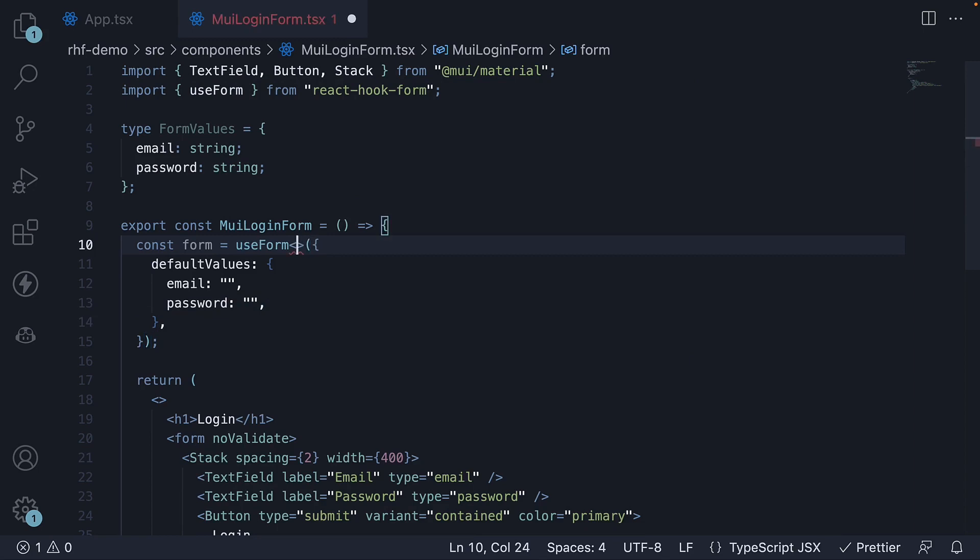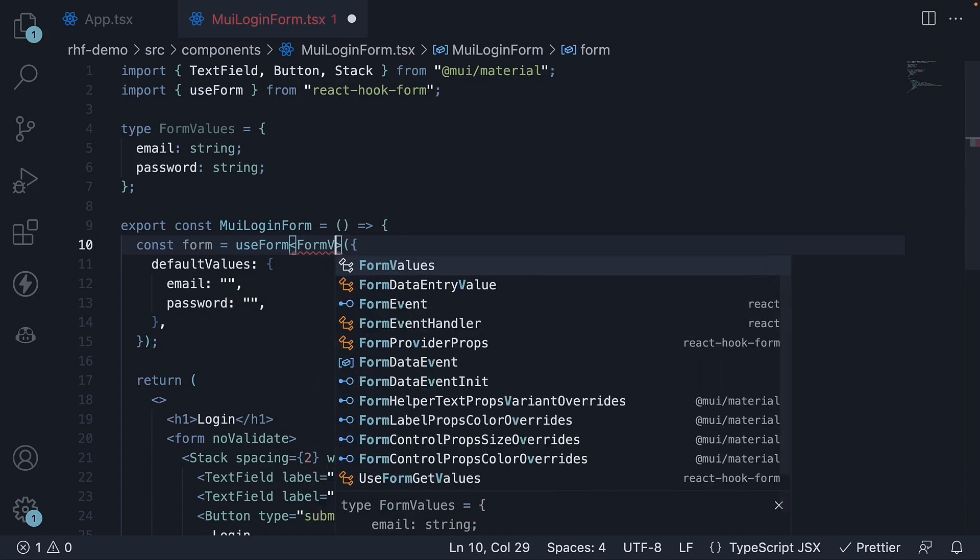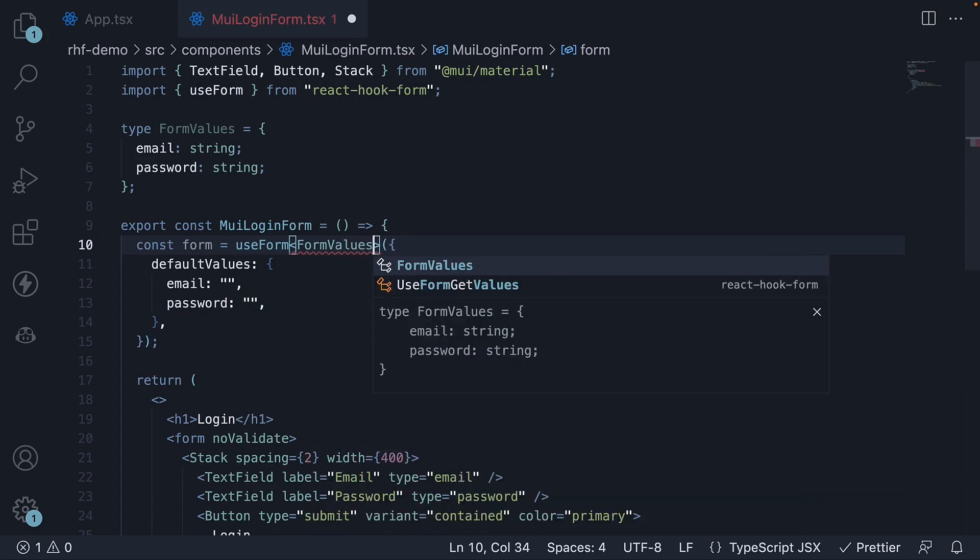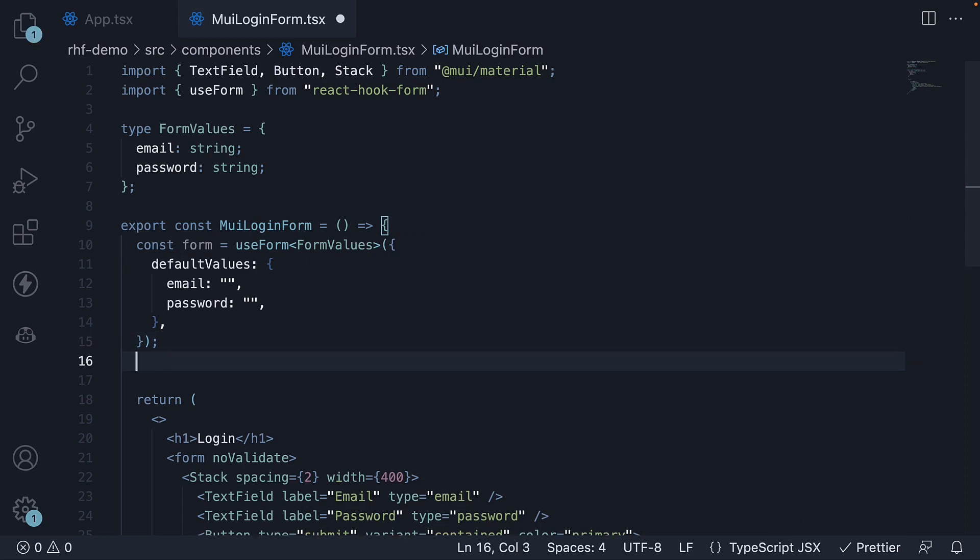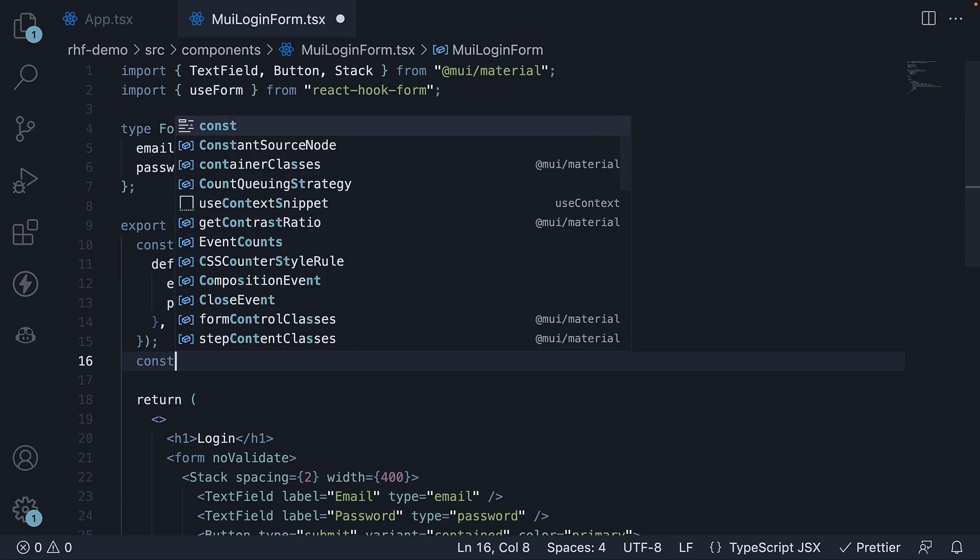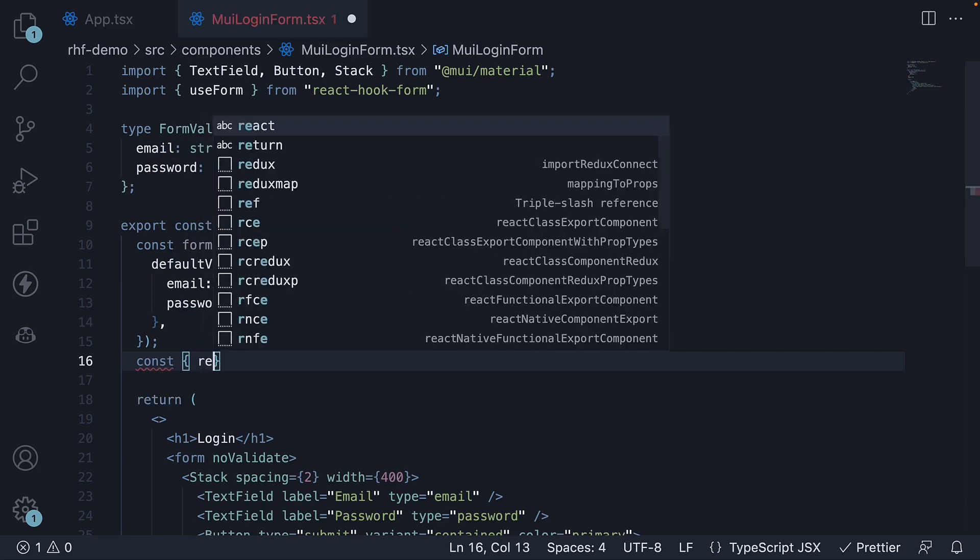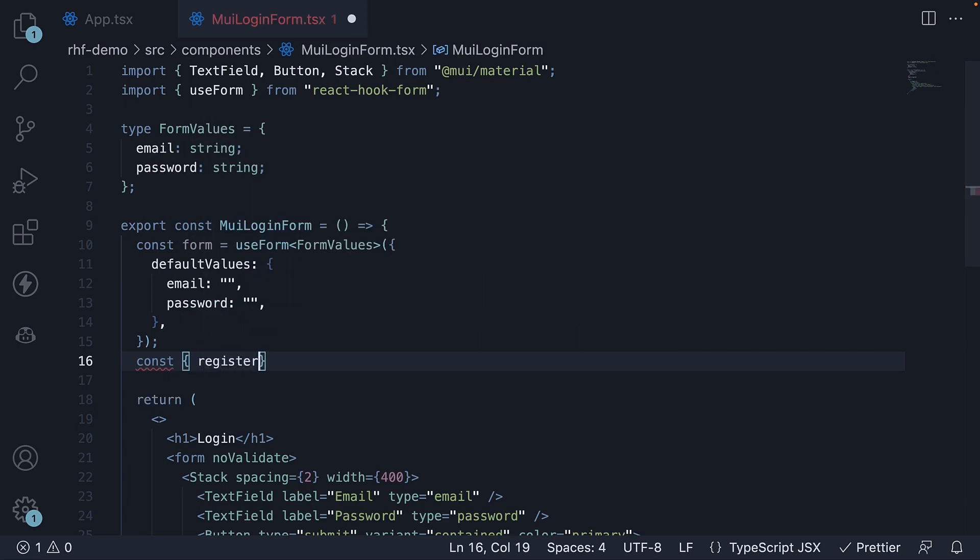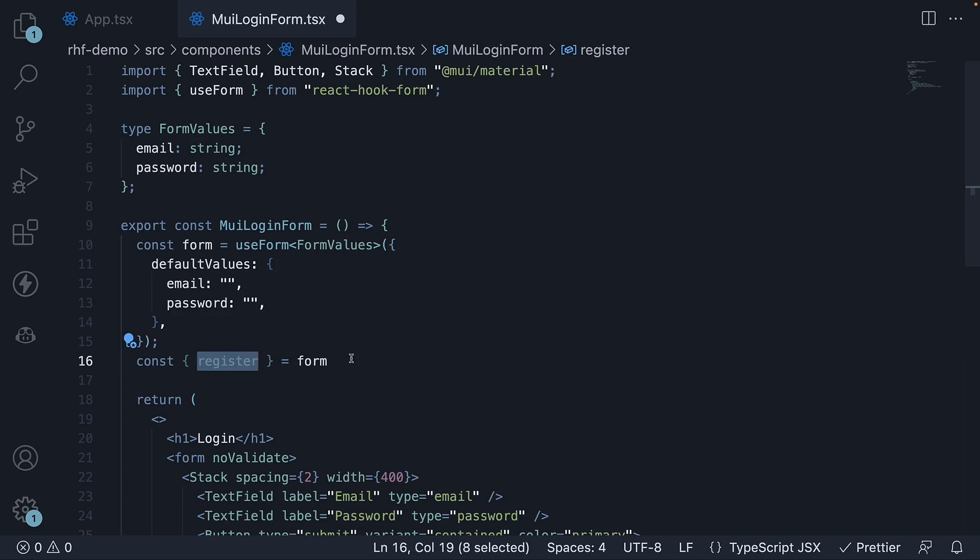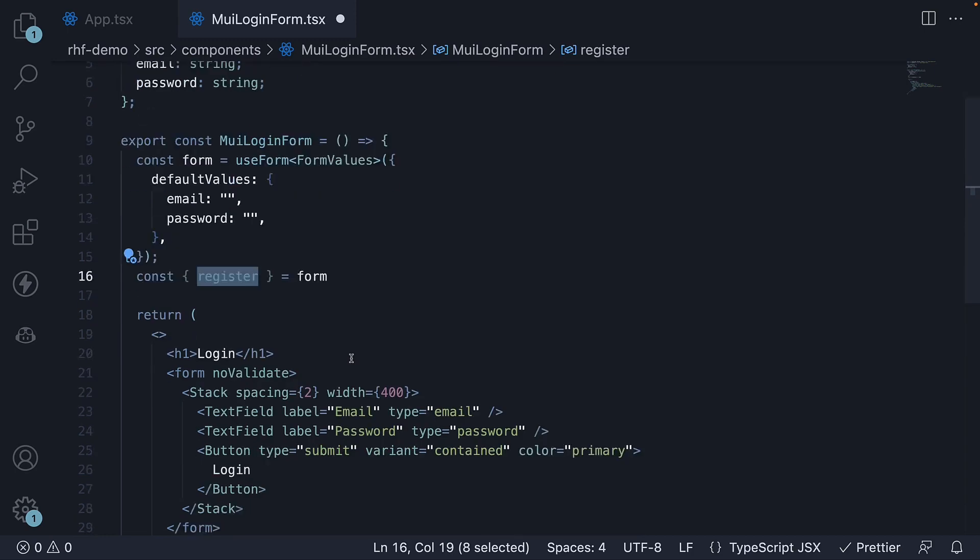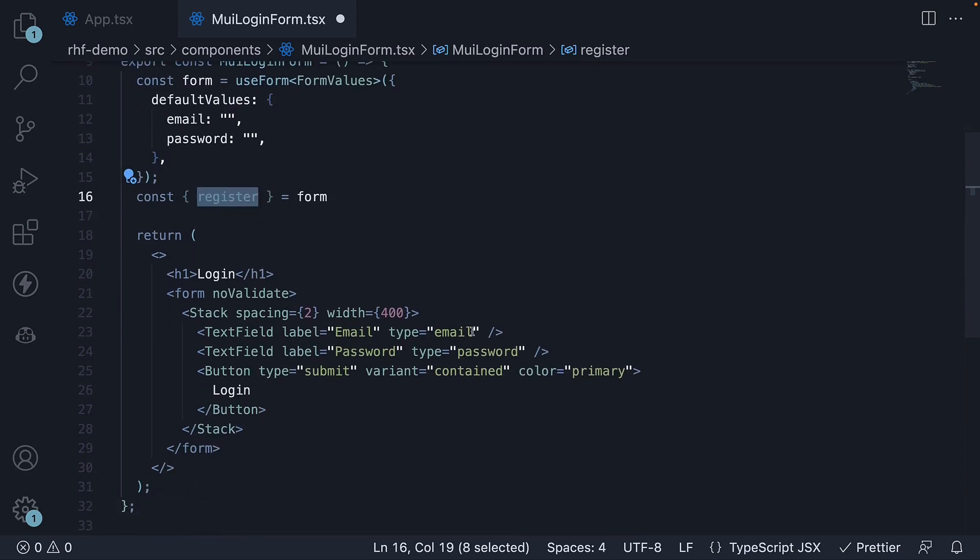We can also specify useForm of FormValues. Next, destructure the register function from the form object. const register from form. Using the register function, register the email and password fields with React hook form.